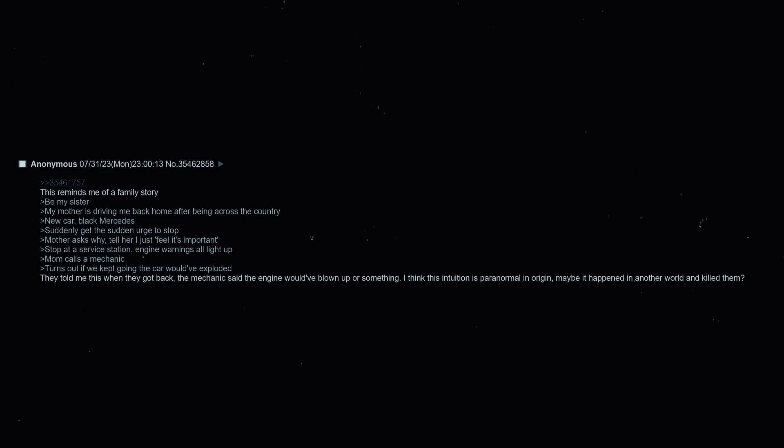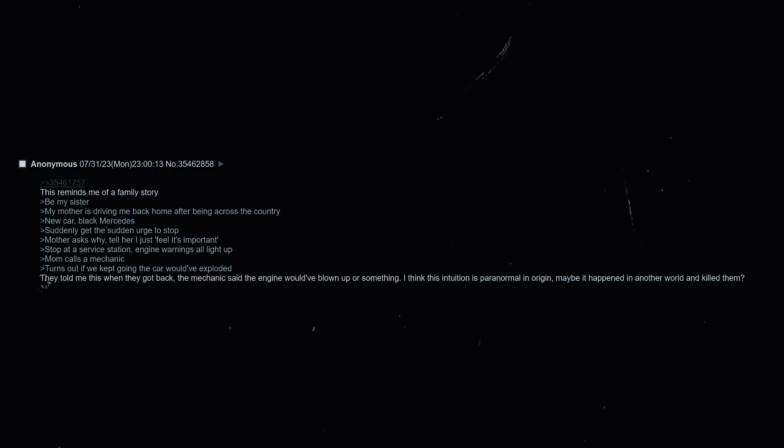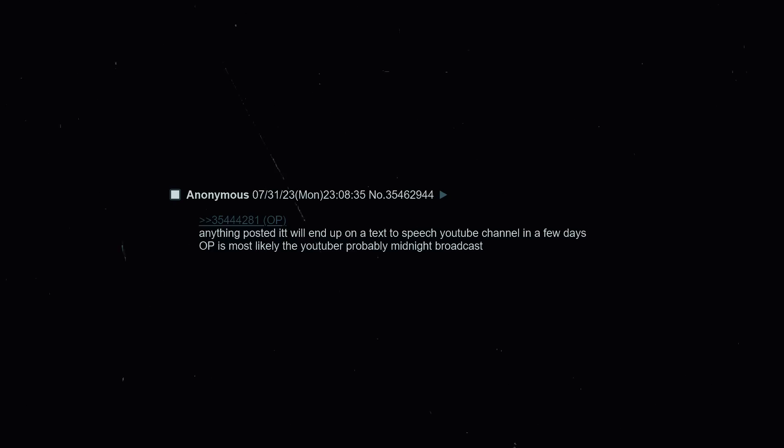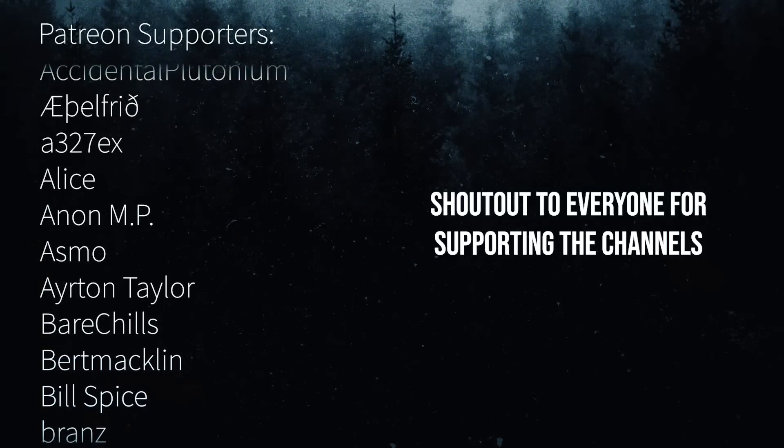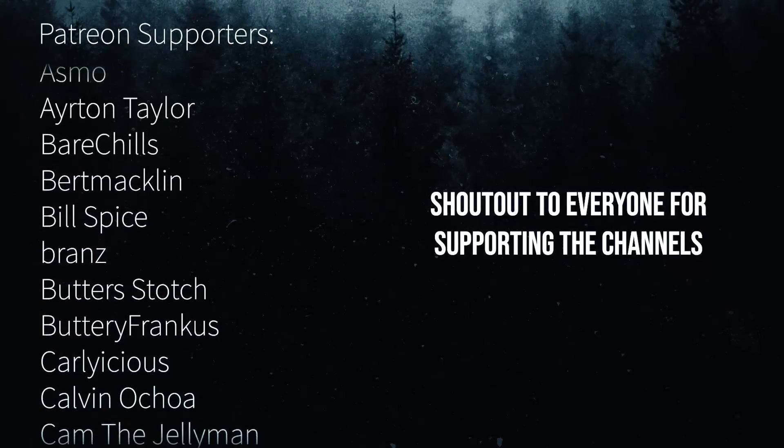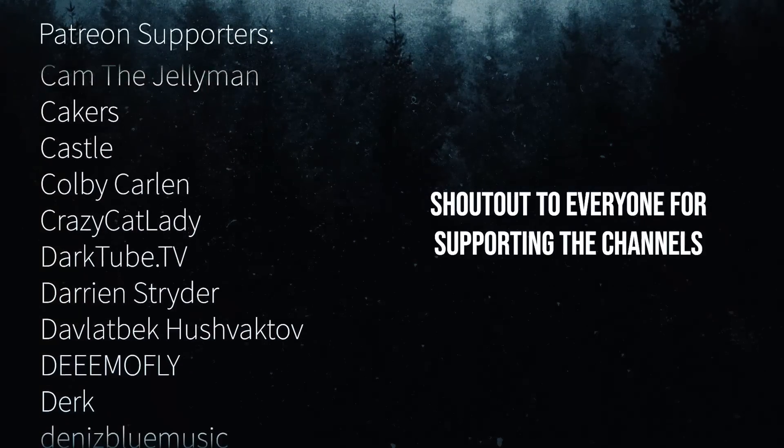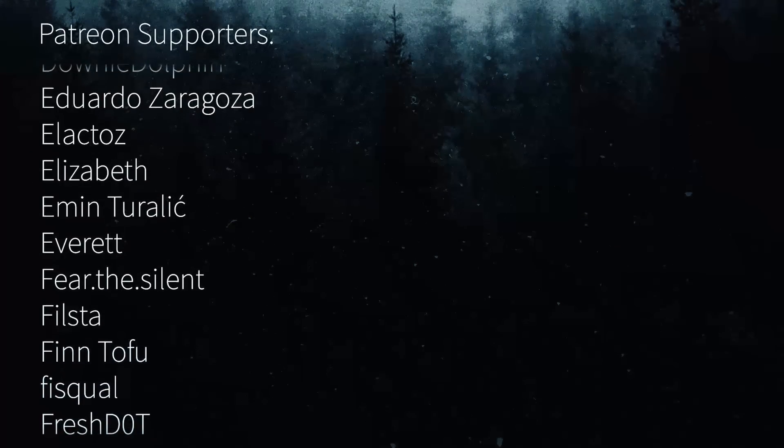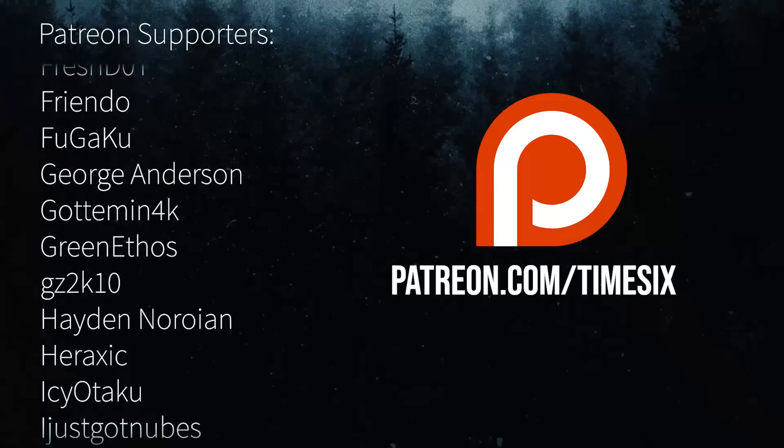Be my sister, my mother is driving me back home after being across the country. New car, black Mercedes. Suddenly get the sudden urge to stop. Mother asks why, tell her I just feel that it's important. Stop at a service station, engine warnings all light up. Mom calls a mechanic. Turns out if we kept going the car would have exploded. They told me this when they got back. The mechanic said the engine would have blown up or something. I think this intuition is paranormal in origin, maybe it happened in another world and it killed them. Anything posted in this thread will end up on a text-to-speech YouTube channel in a few days. Hope he is most likely the YouTuber, probably Midnight Broadcast. The TVs, he is, he is.